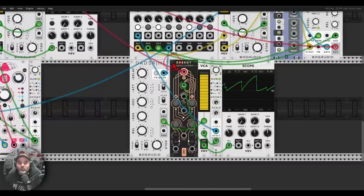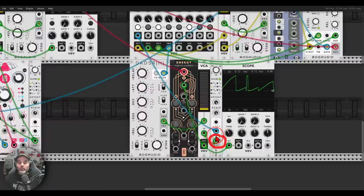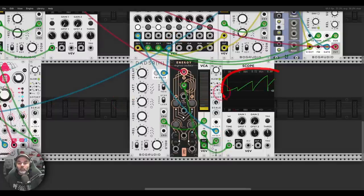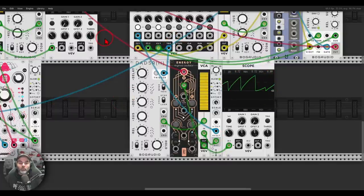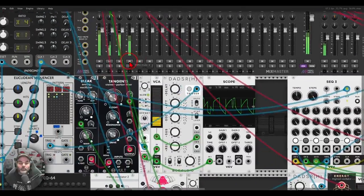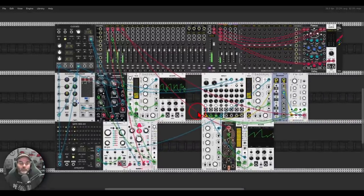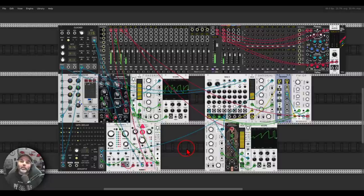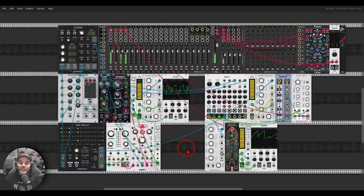Another example here is with Energy — again using an LFO coming from the SEC3. Listen to those rhythms. Sidechaining in the modular environment can be quite fun. Lots to experiment with, lots to explore — I hope you enjoy this video, and have fun!